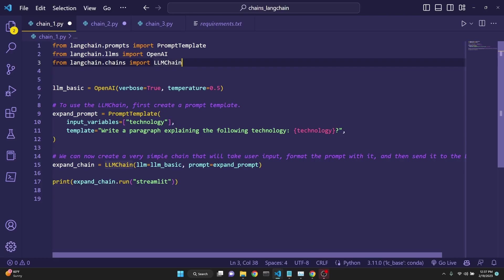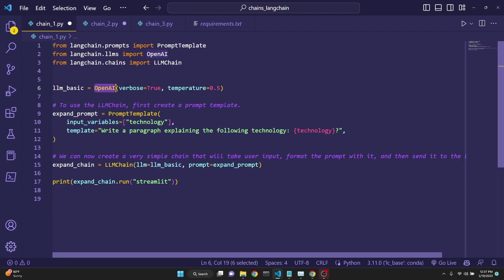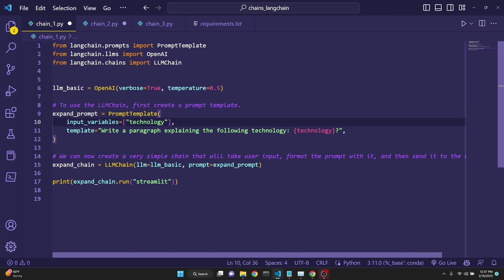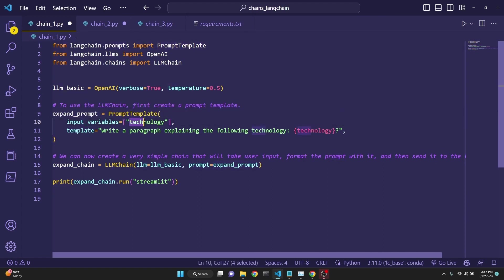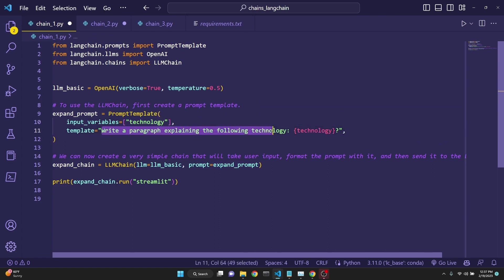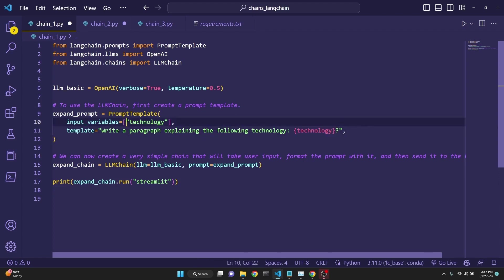For a very simple LLM chain, we import the prompt template, OpenAI and LLM chain. And then we define our basic LLM as OpenAI, verbose true, and temperature 0.5. And then we want to use the LLM chain, but we need to first define a prompt template. We are using the prompt template, which we have imported. We call this the expand prompt, because we are going to be putting in a technology input here. And then we are going to get the template to write a paragraph explaining the following technology.